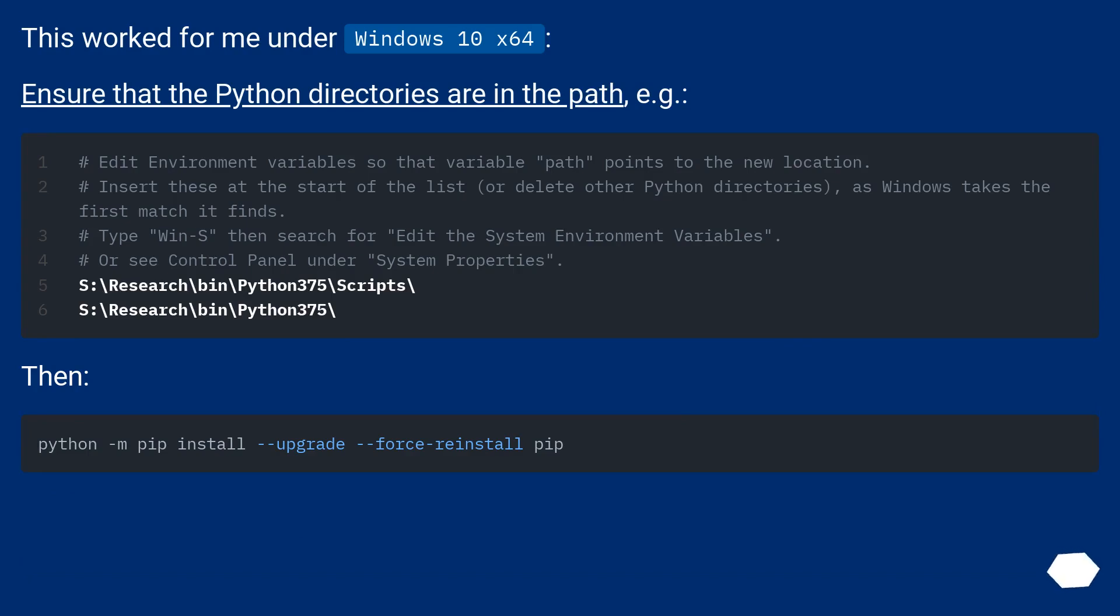This worked for me under Windows 10 x64. Ensure that the Python directories are in the path, for example.